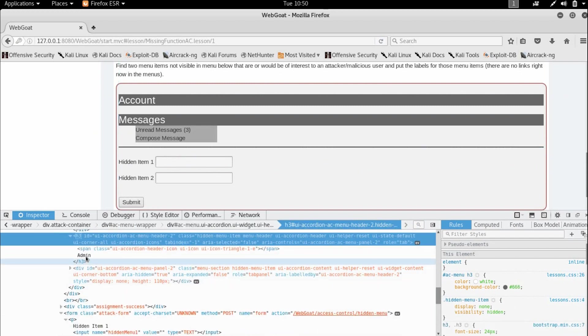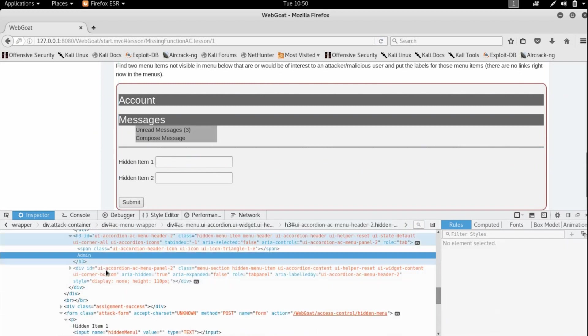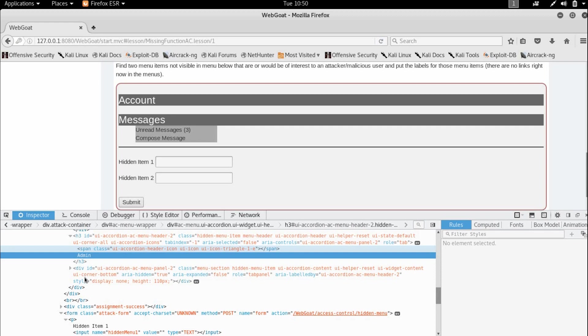Okay, so there is this S3 tag with the value admin, which has this div under it, which is a hidden menu item.